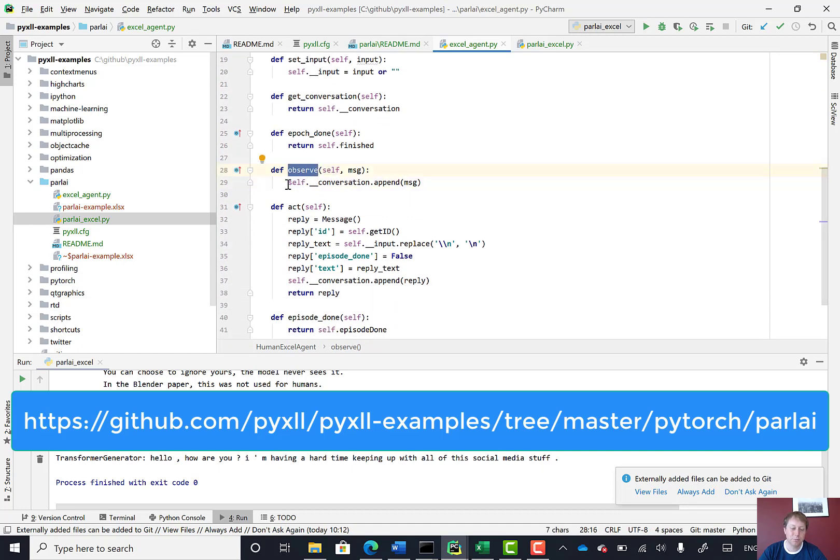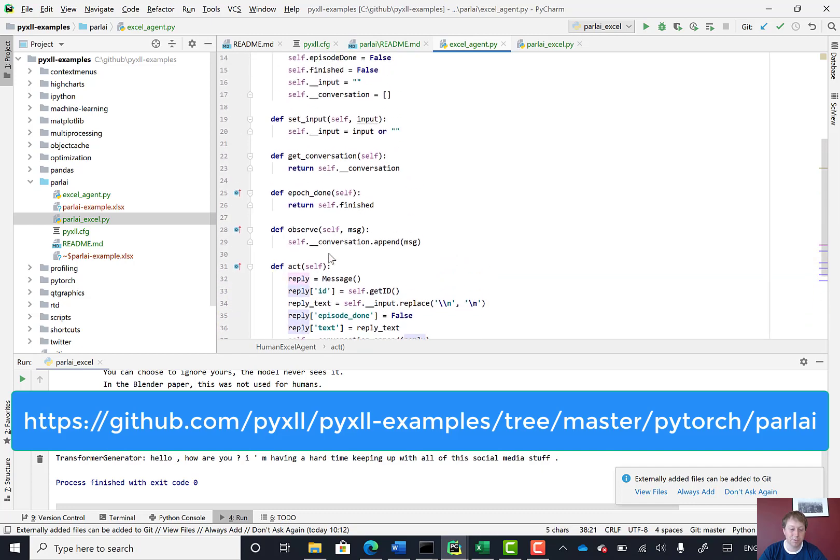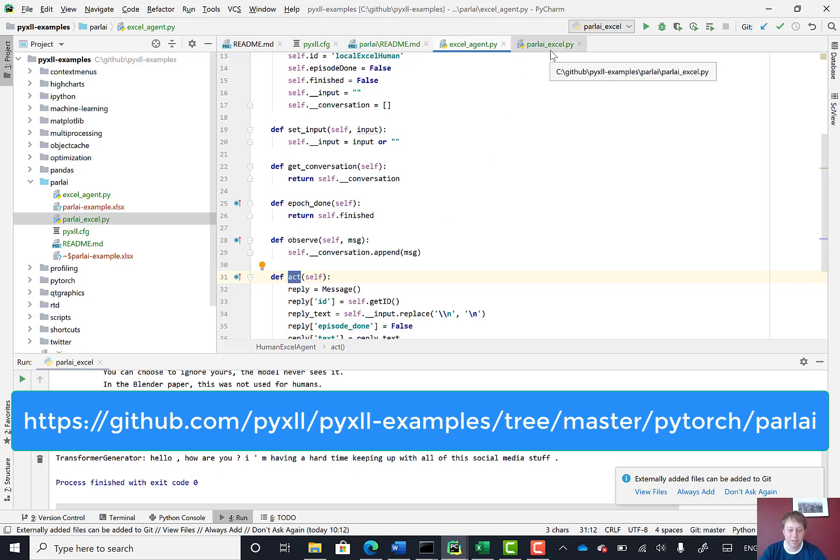What it does is those two methods where we saw there was an observe method and an act method. So my observe method simply adds the message to the conversation. And the act method gets some input which I've already set and passes that as a reply. So the input is set using the setInput method, and then that's what's passed in this act method, which is called as part of that parley method.